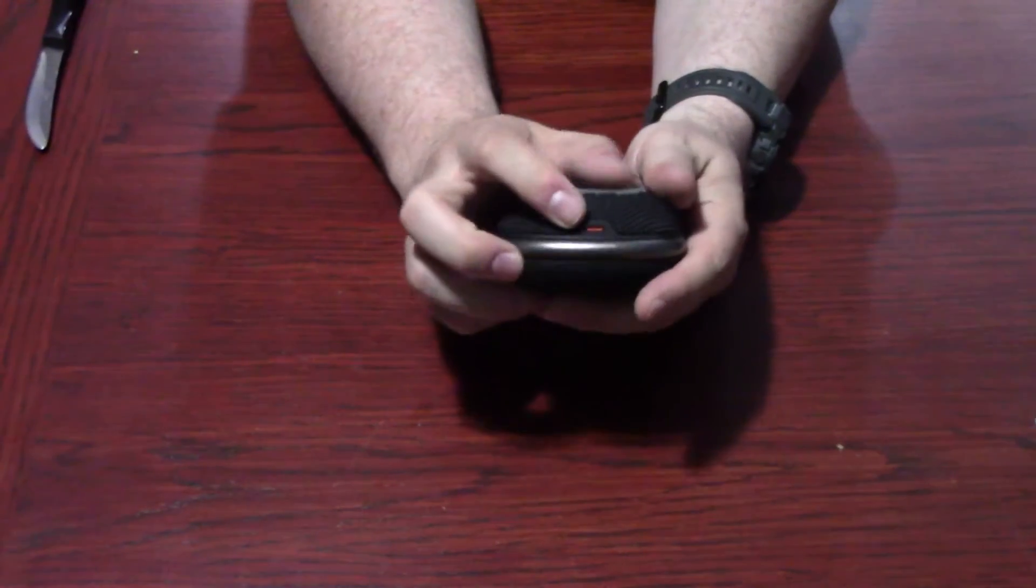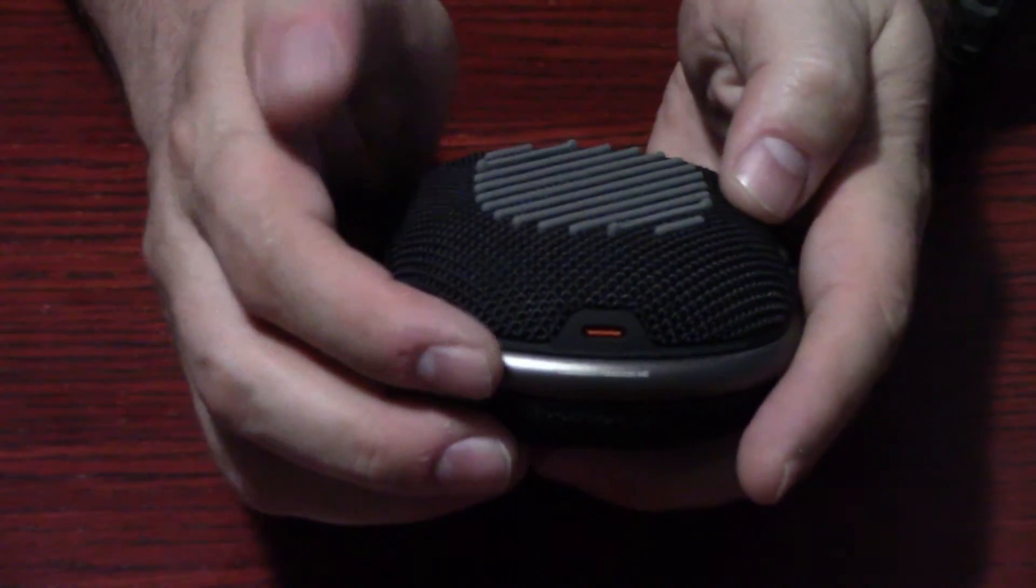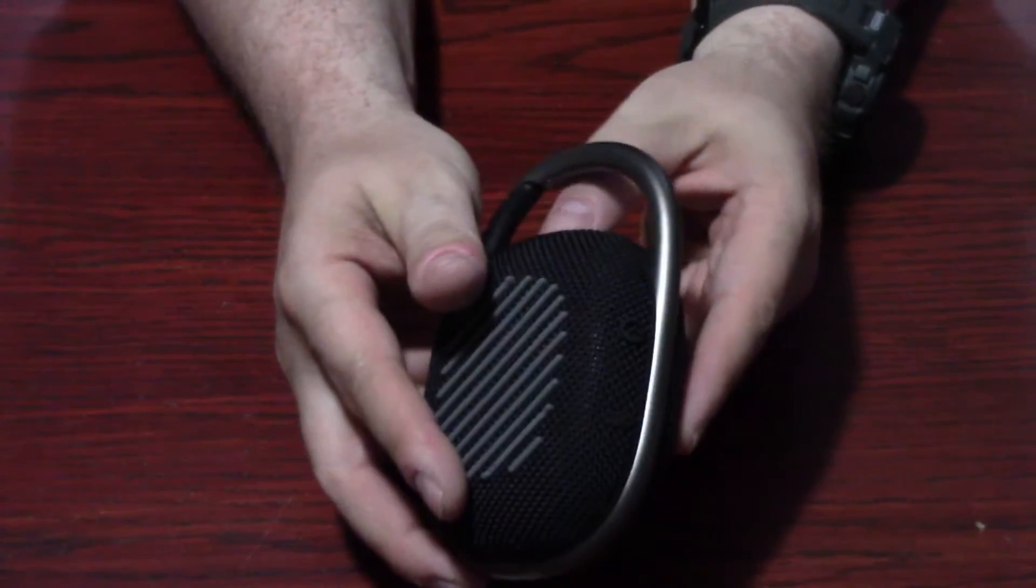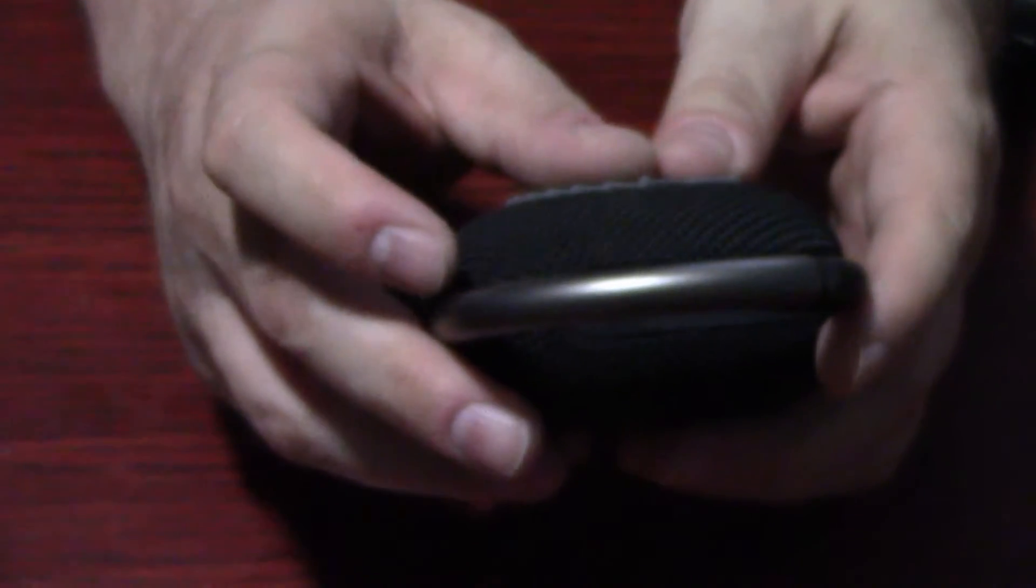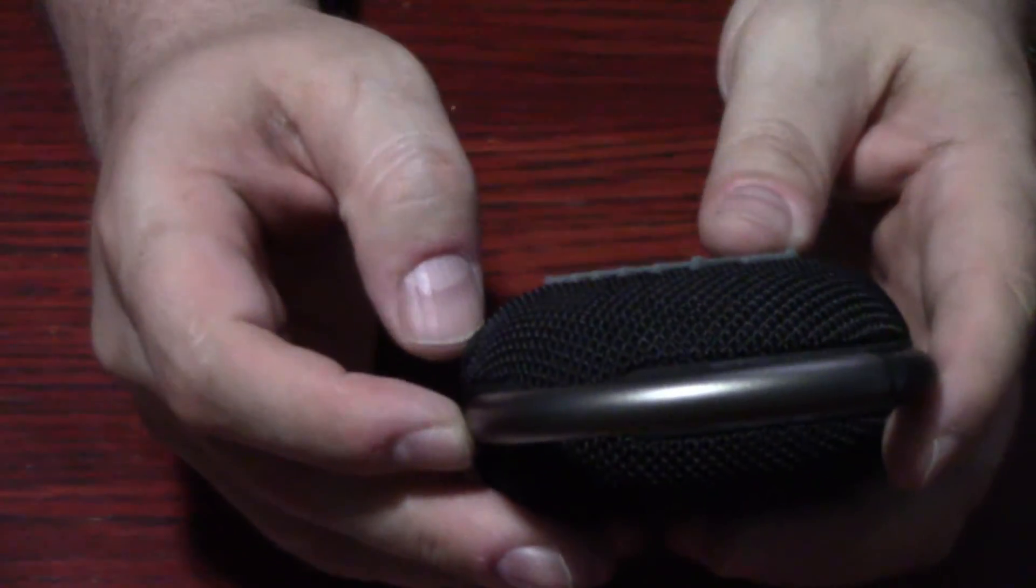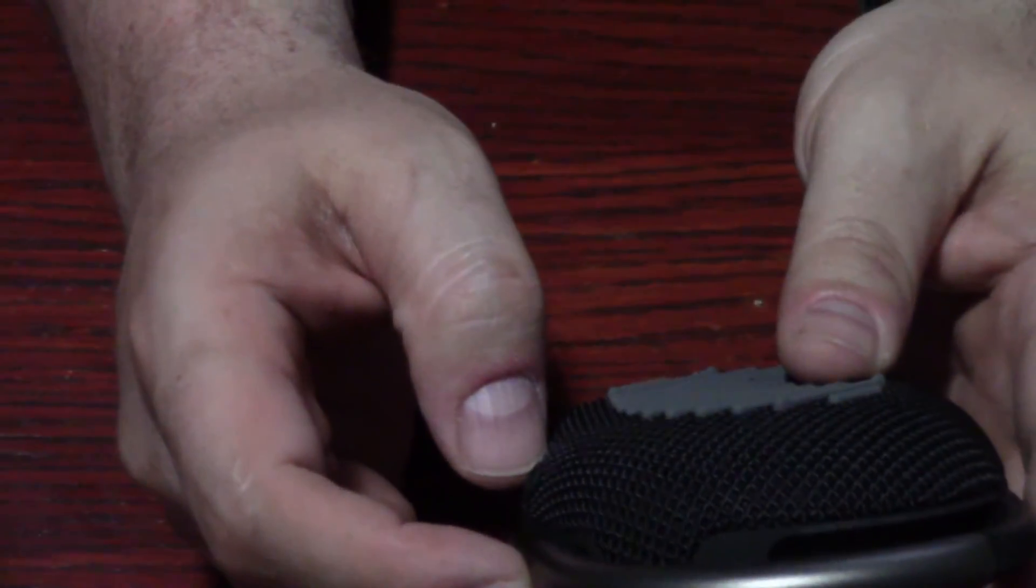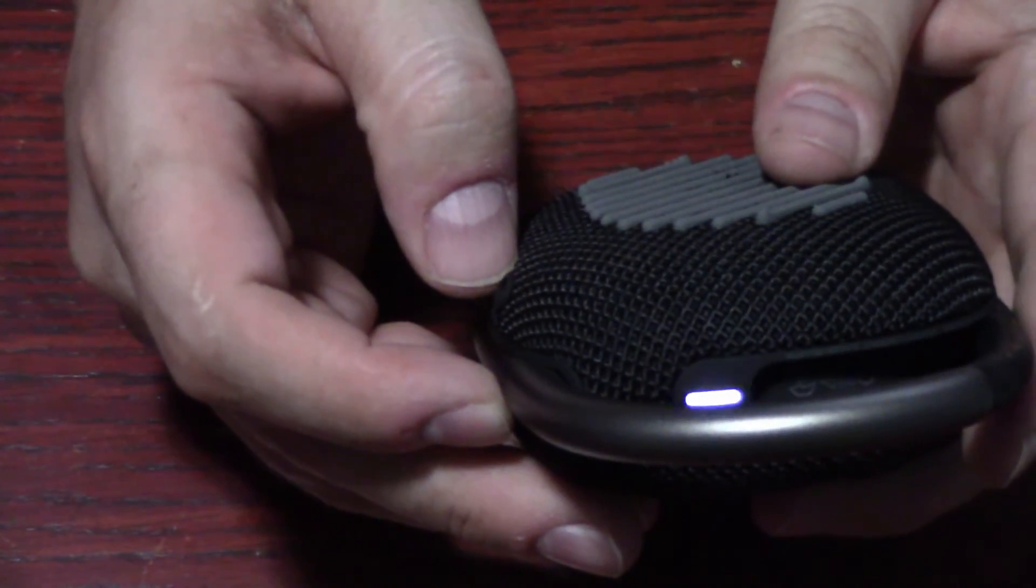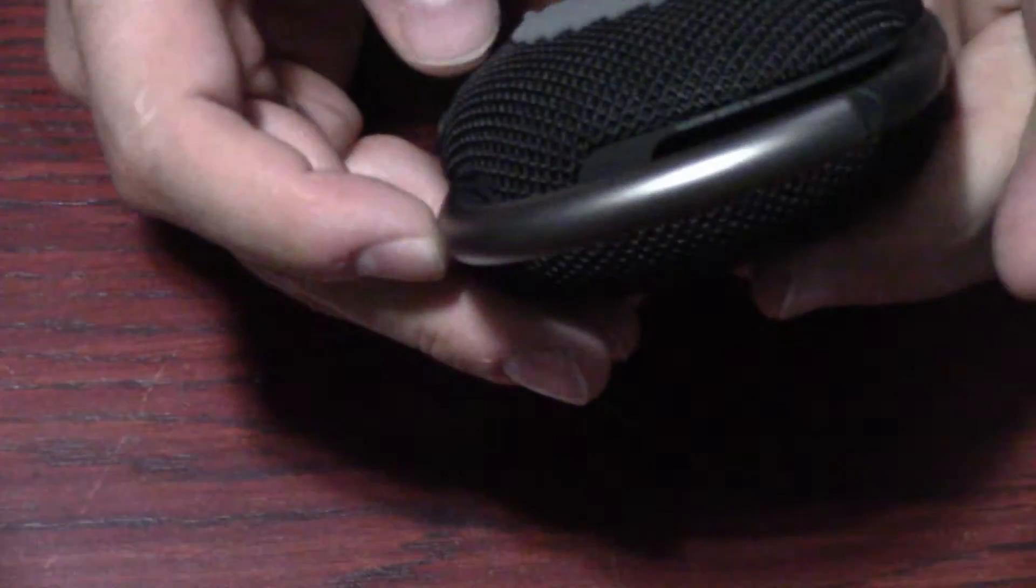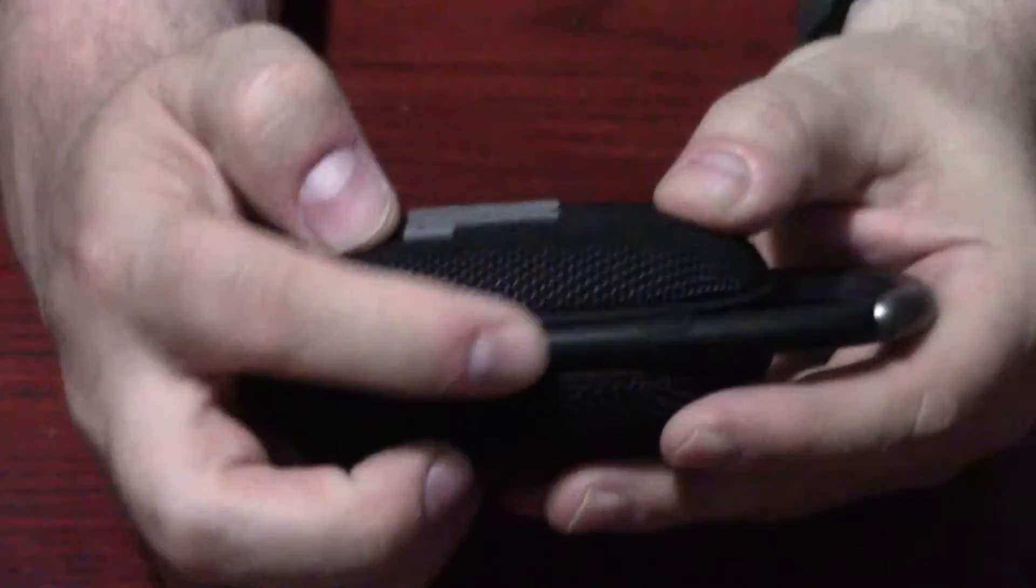And then on the bottom, you have your charging connector. Real simple design, but functional. And then on the top, you have the little blinking LED. So right now it's blinking. Power's on. So it's looking for a Bluetooth connection.